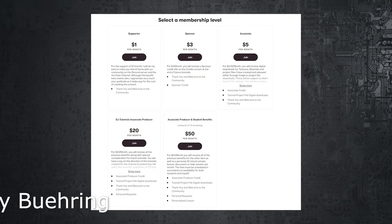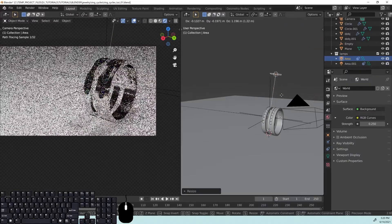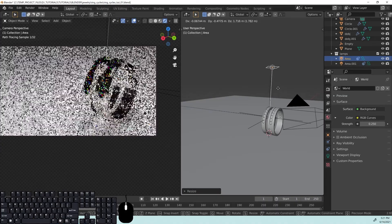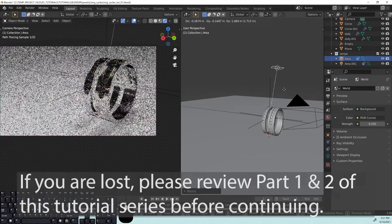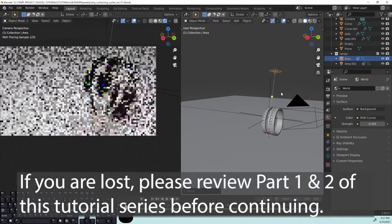If you haven't looked at part one and part two yet, you might want to do that, otherwise you're going to be a little bit lost. So let's go ahead and continue where we left off last time.